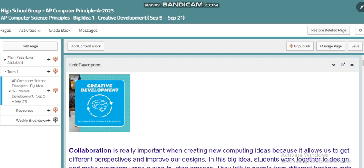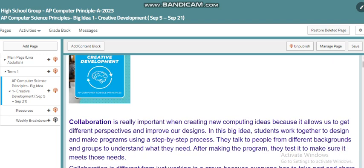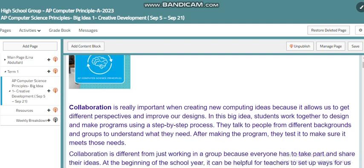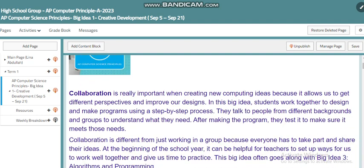In this unit, collaboration is really important when creating new computing ideas because it allows us to get different perspectives and improve our designs. Students work together to design and build programs using a step-by-step process. They talk to people from different backgrounds and groups to understand what they need.